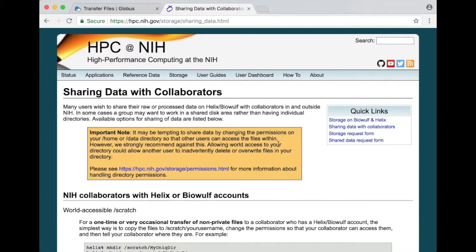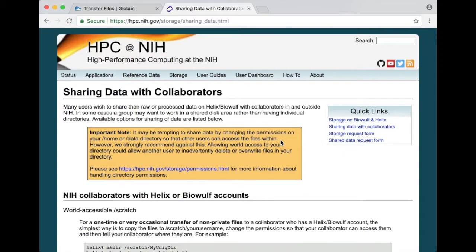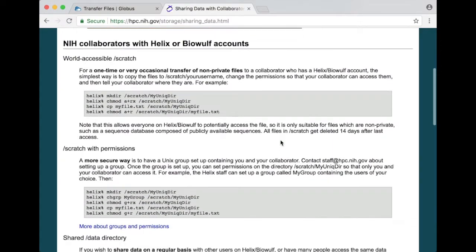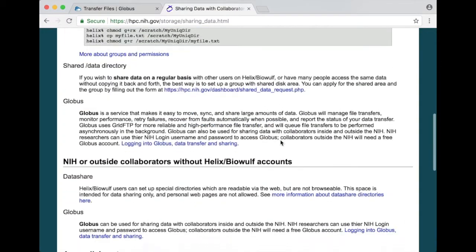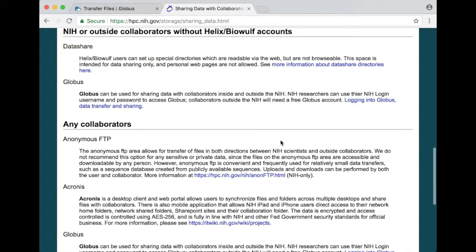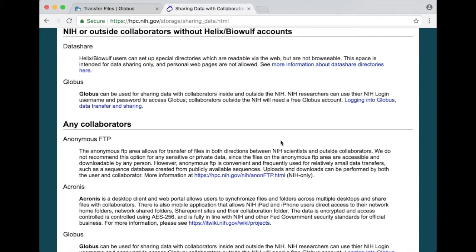And one of the options listed on this page is Globus. If you want to share data with other people we highly recommend that you go to this webpage, read through the possible situations and select the option that's most suitable for you and your situation.